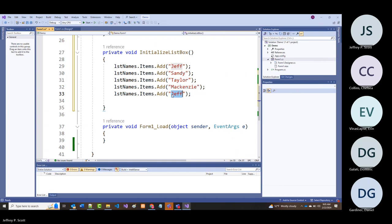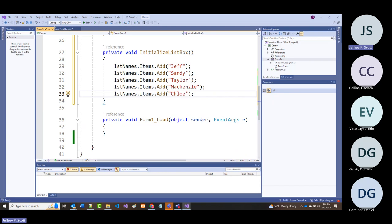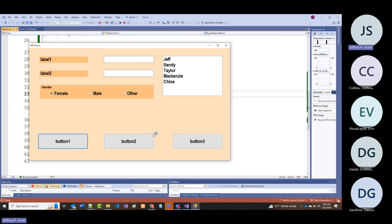If I come in here now and run this, you're going to notice there are my names—they're in there. This is how I can do it programmatically.